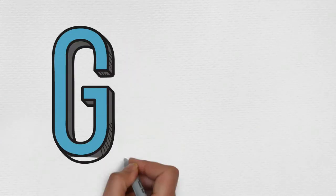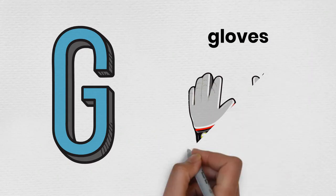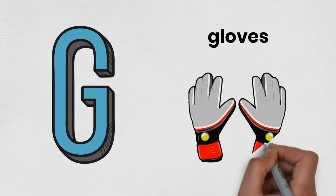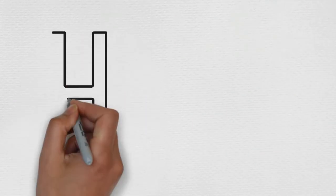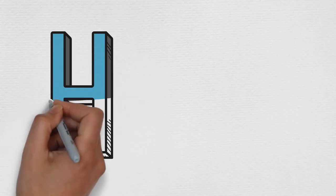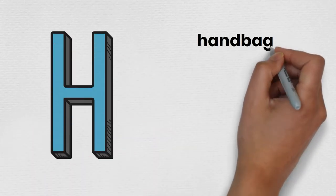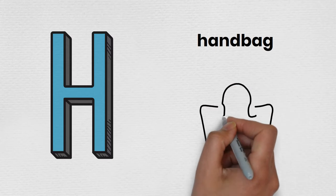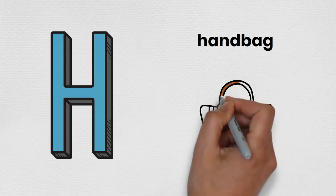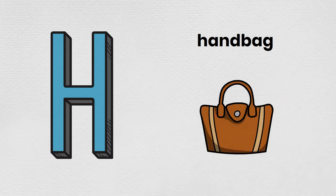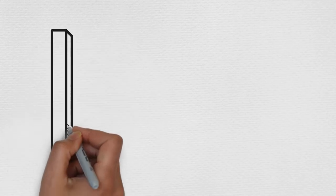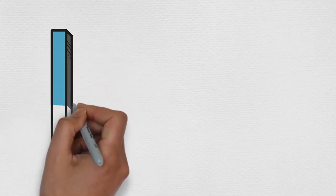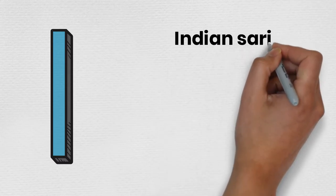G is for Gloves. H is for Handbag. I is for Indian Sari.